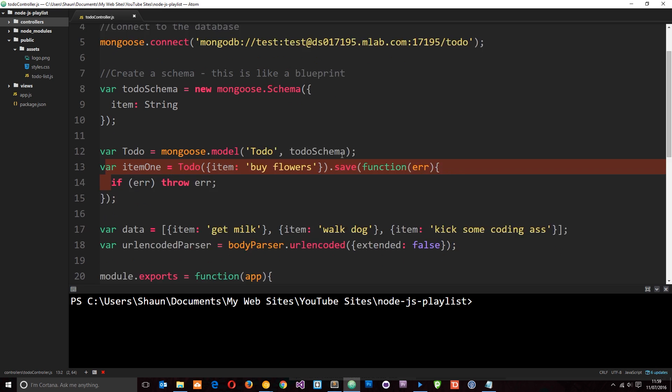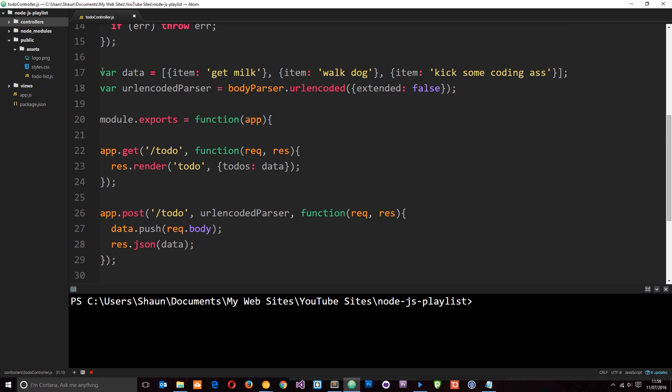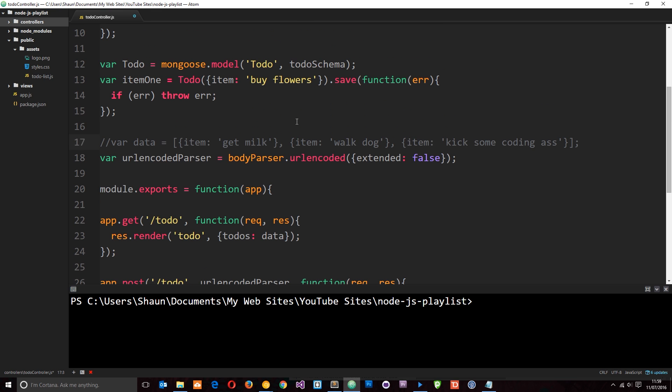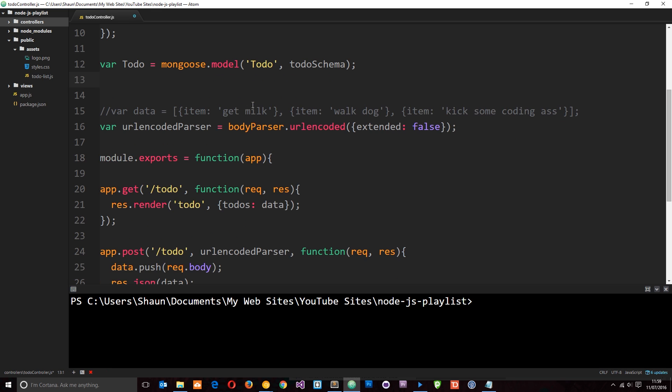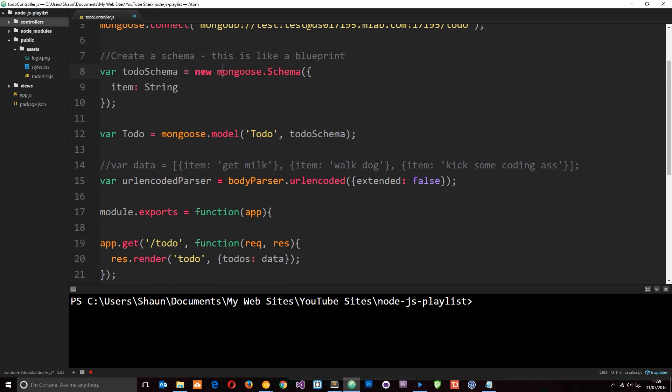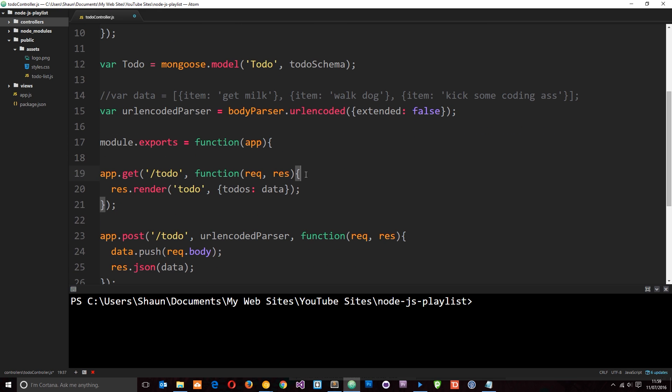Now in this tutorial, what I want to do is alter these requests - get, post, and delete - so that they're interacting with the database rather than this dummy data we created. So first of all, let's comment out that junk, we're not going to use that anymore. Secondly, I'm going to get rid of this because we don't want a new item creating and adding to the database every time we start this application. So I'm going to keep the schema and the model because we're going to use that down here in the code. Alright, so let's work through these one at a time.